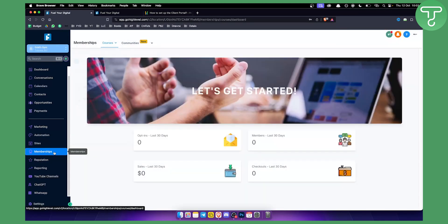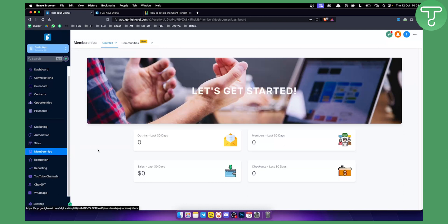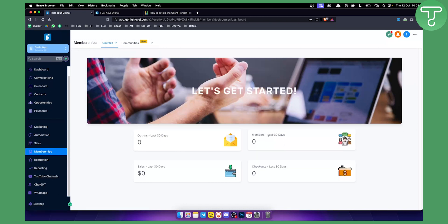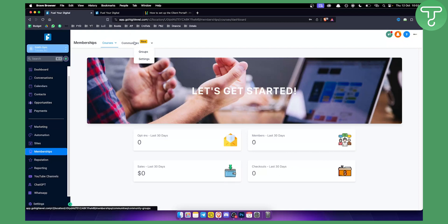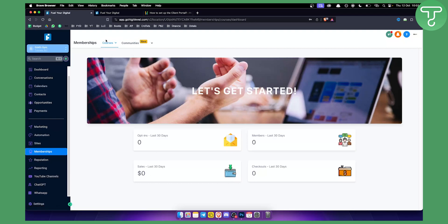If we go to memberships here, we can see that on memberships, we have a lot of different things. We can see the opt-ins, members in the last 30 days, our sales in the last 30 days and checkouts in the last 30 days. So let's first cover what memberships are all about. You have courses here and you have communities. Communities are groups of people. We will ignore this feature for now, but usually memberships are used for courses.